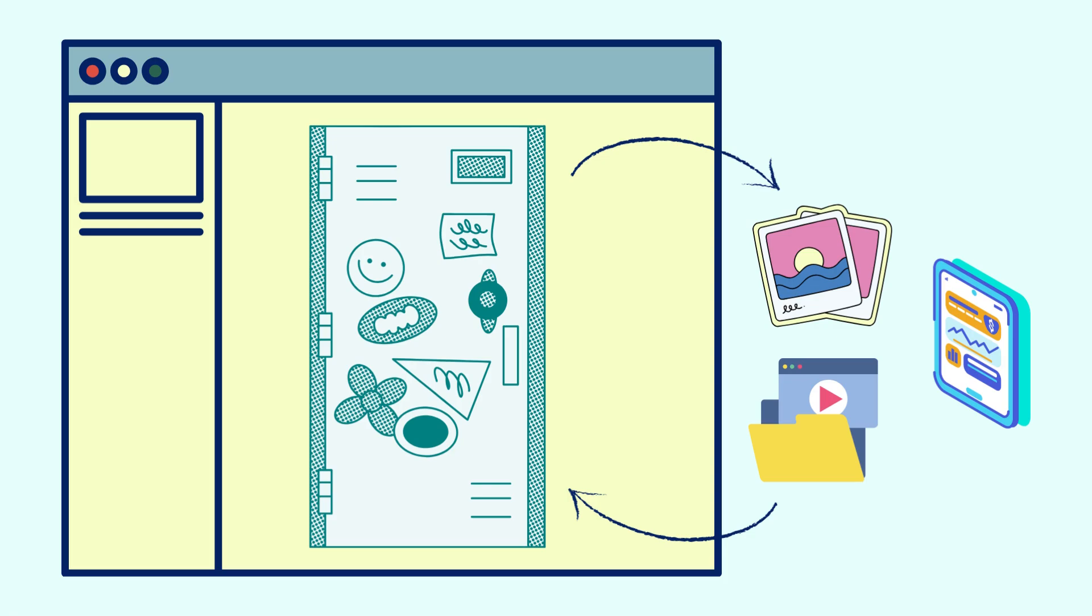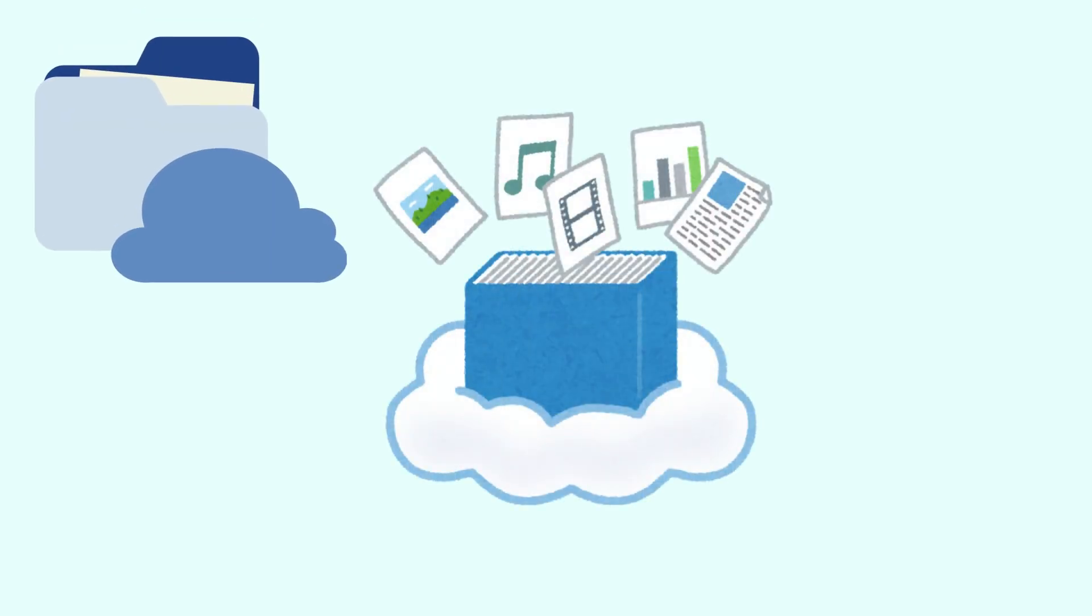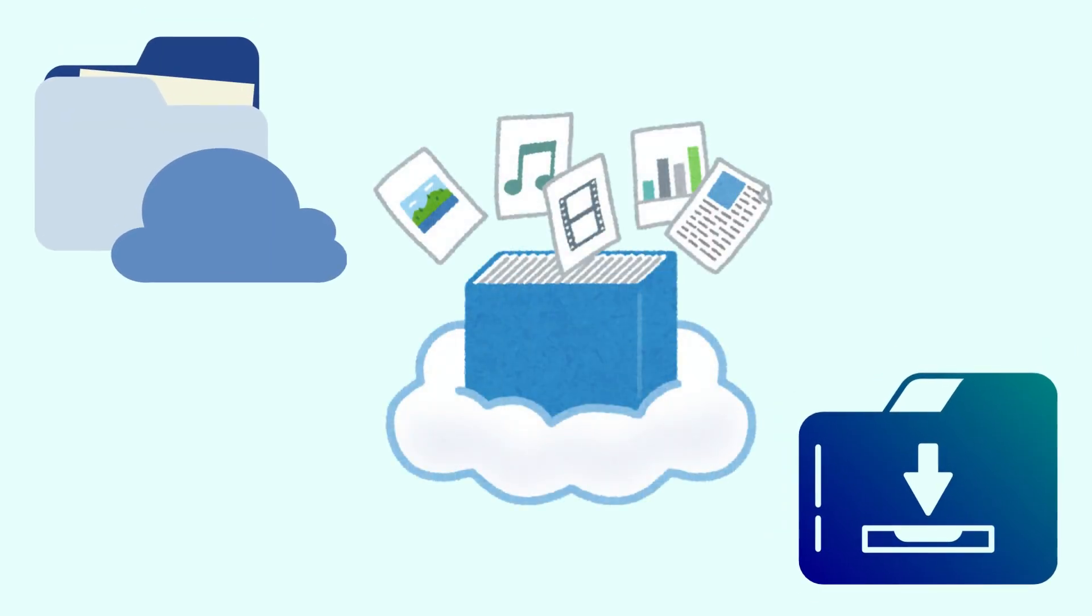That's what cloud computing does. It lets you store, process, and access data online instead of keeping it all on your device.